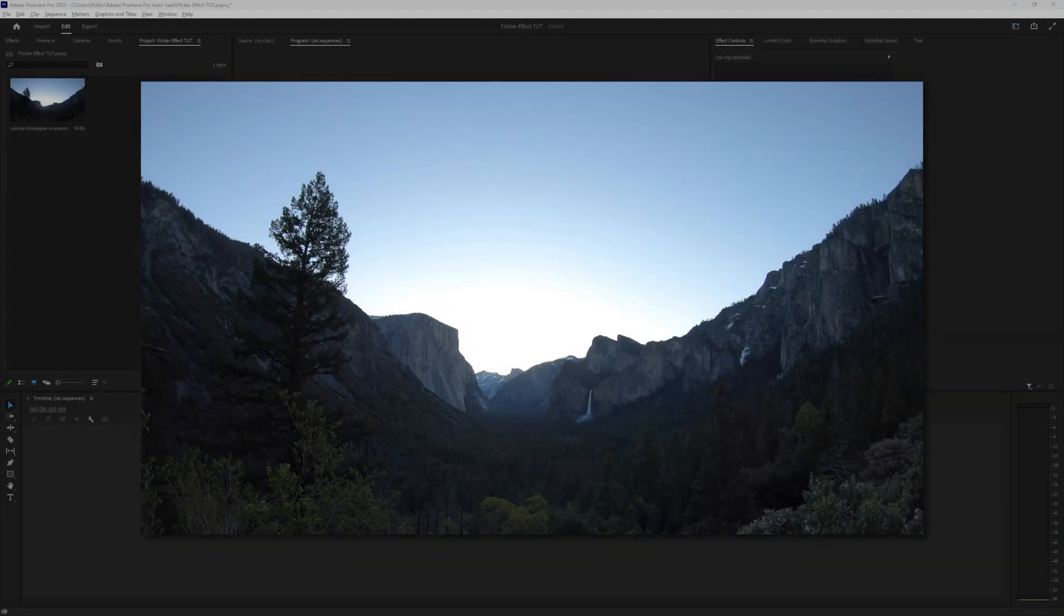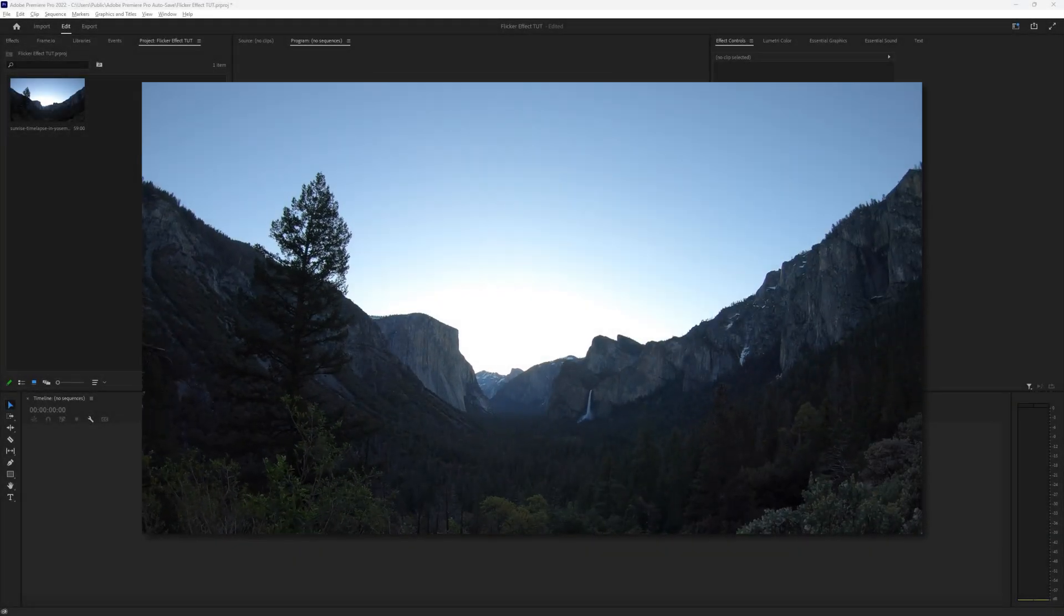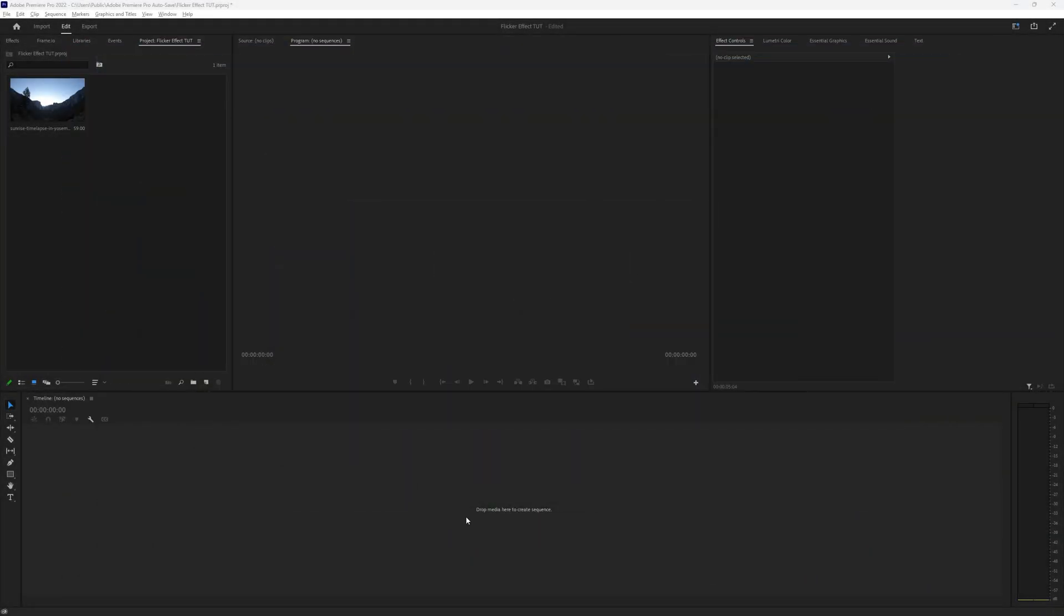How to create a flicker effect for montages or edits in Premiere Pro. Creating a flicker effect for your montages and edits in Premiere Pro is a simple process, and there is no need to download a plugin like Sapphire. We will guide you through some steps to achieve a stunning flicker effect that will add enchantment to your projects. Let's dive right in!